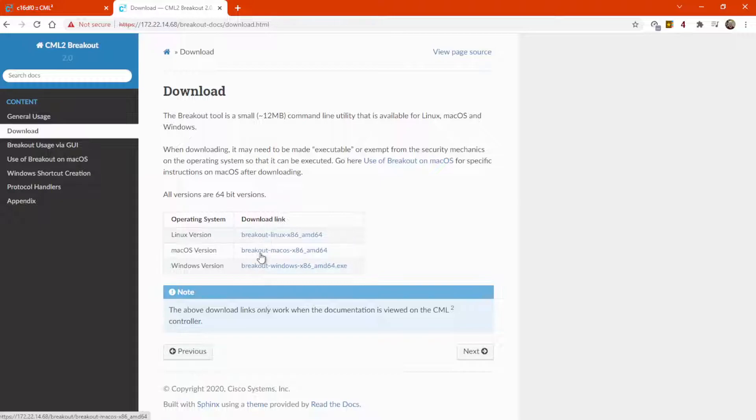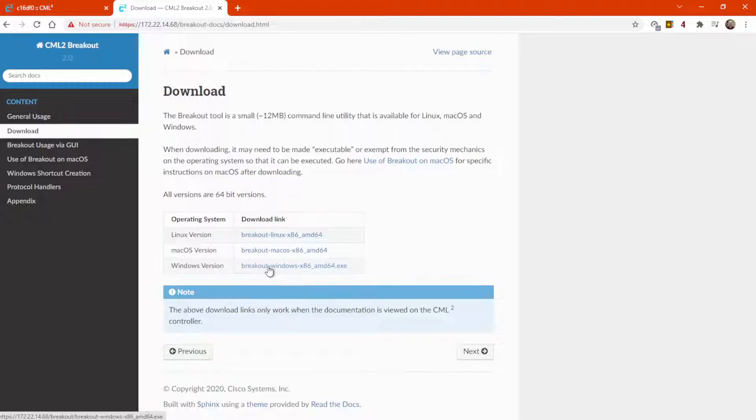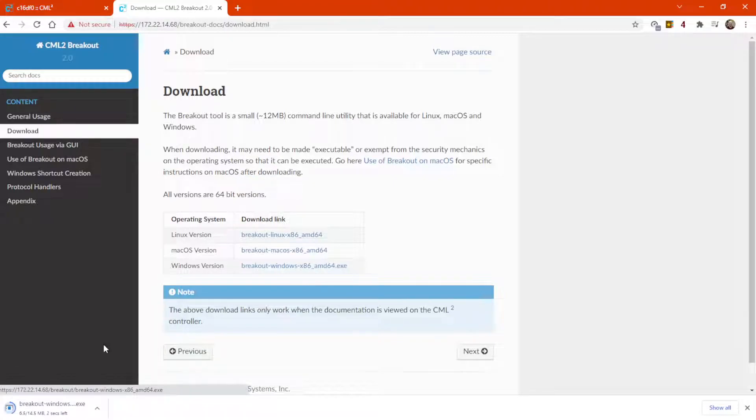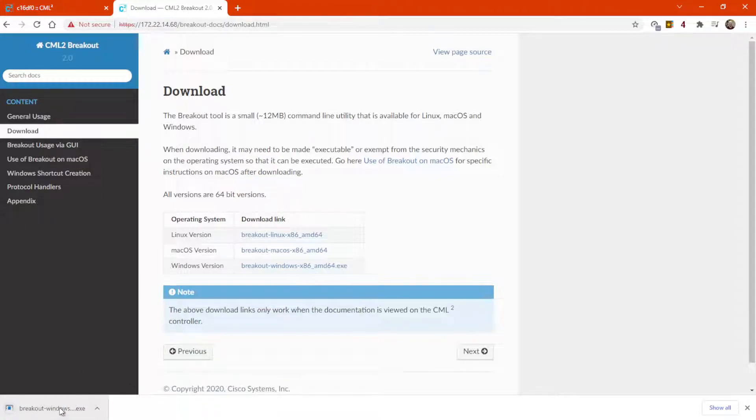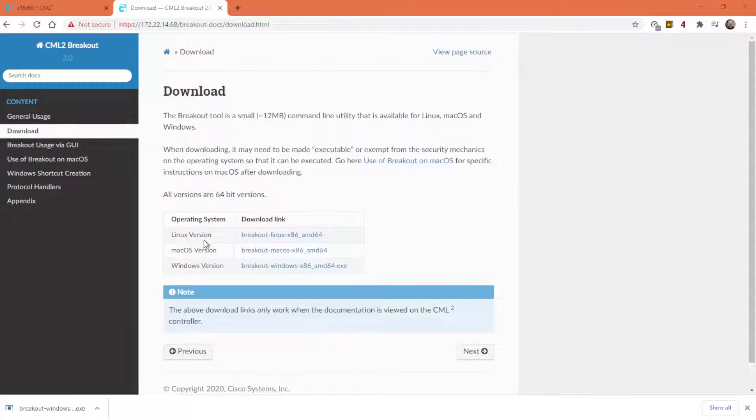Download the Breakout Tool version command line utility for the operating system that you're using, and I'm using Windows, so I'm going to click Breakout Windows x86 amd64.exe. Click that. It's showing you that it's downloading down here.